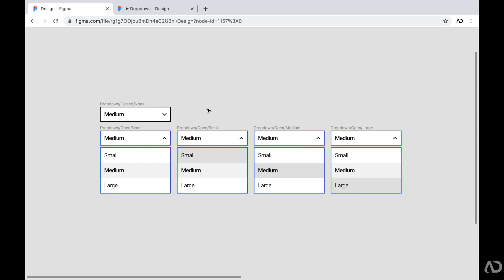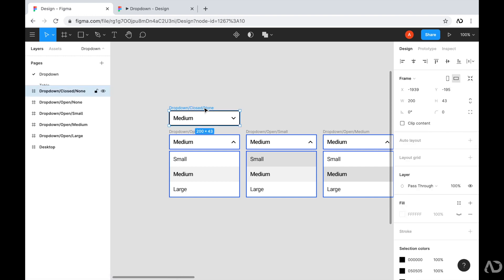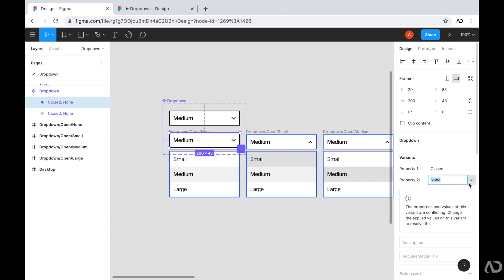I want to create components out of these elements so they're reusable throughout the project. For this first element — when the drop-down is closed — I'm going to click Create Component at the top. If you're new to components, I have an entire tutorial linked in the description. Once created, the icon changes confirming it's a component. On the side we have component properties, and I'm going to use the new variants feature to group and organize all the dropdown states under one component.